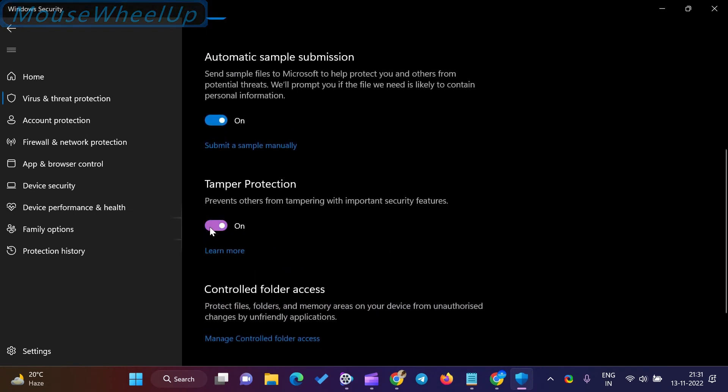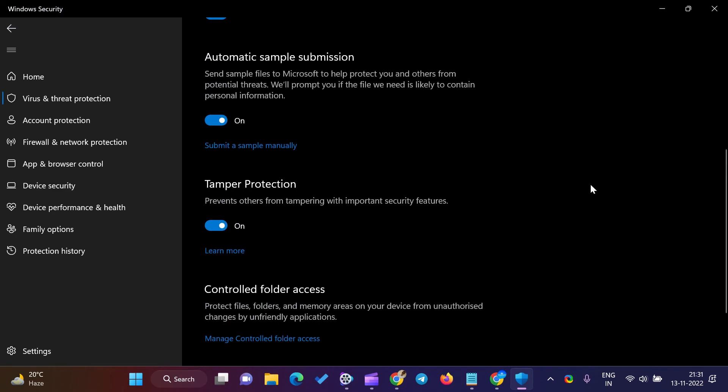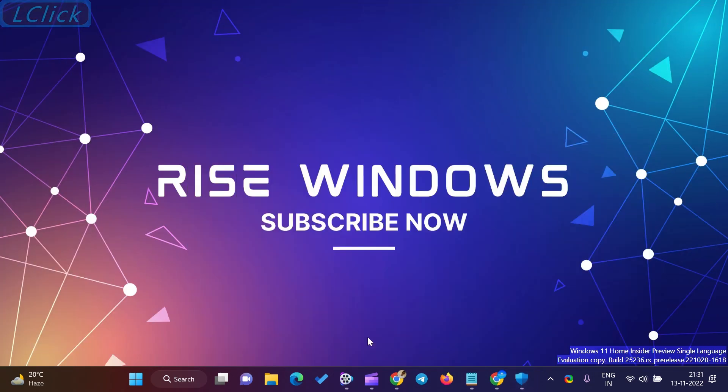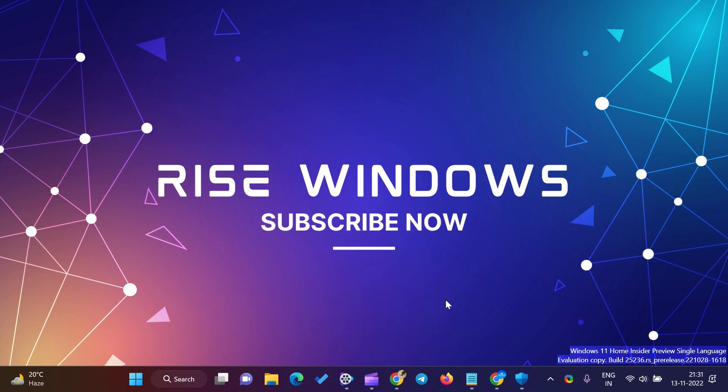If you are new to this channel, please like, share, and subscribe. Press the bell icon to get the latest videos directly into your YouTube inbox. Comment below if you like this video. Keep watching, learning, and growing. Thanks for watching.